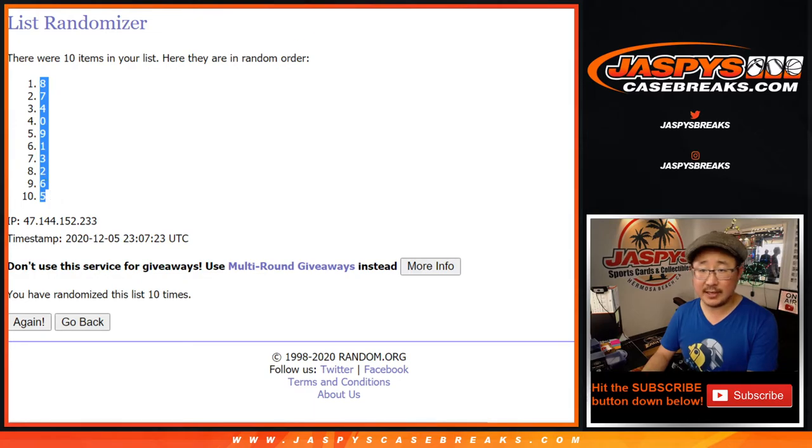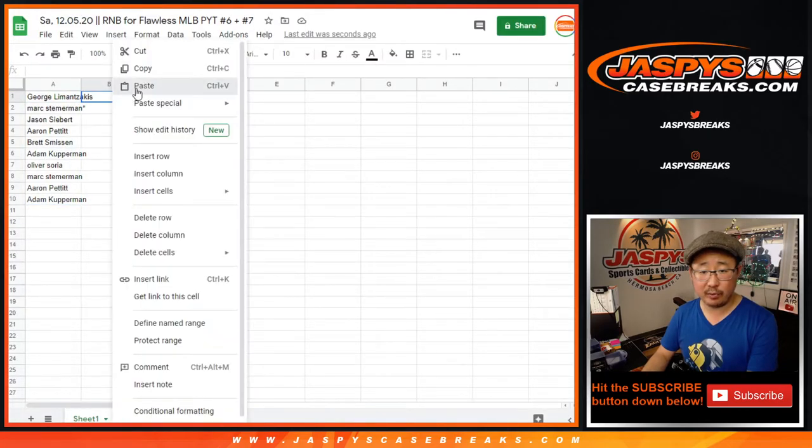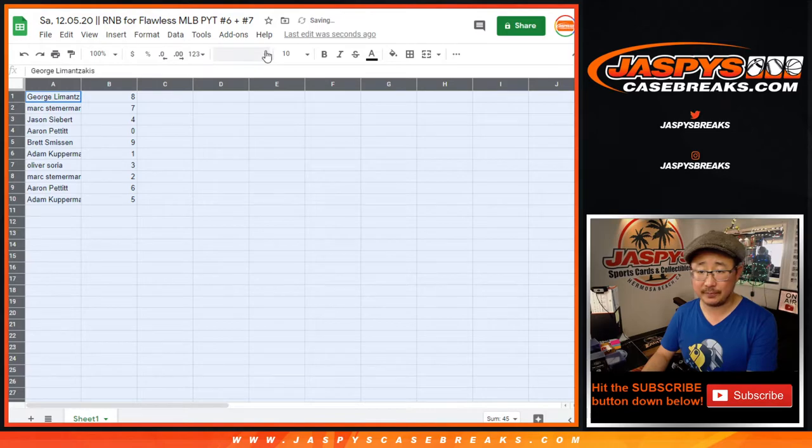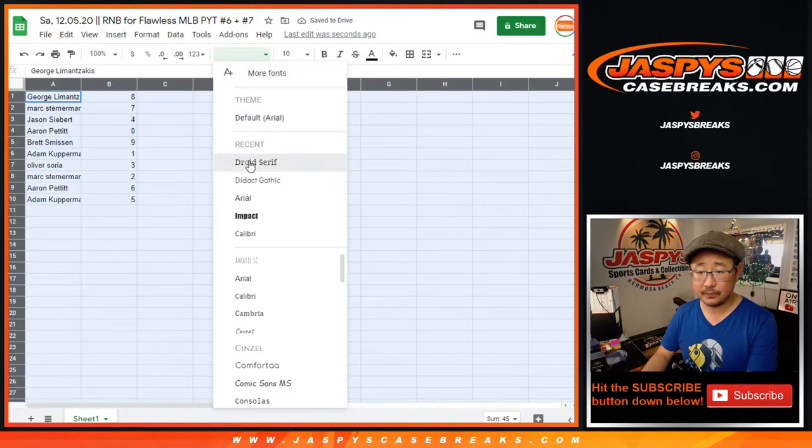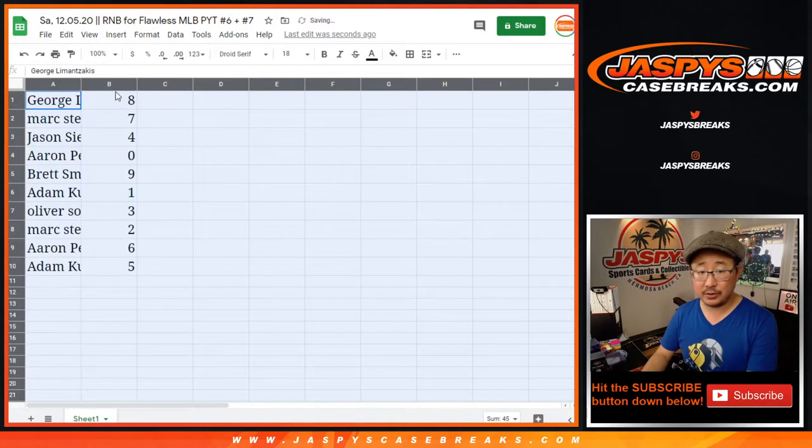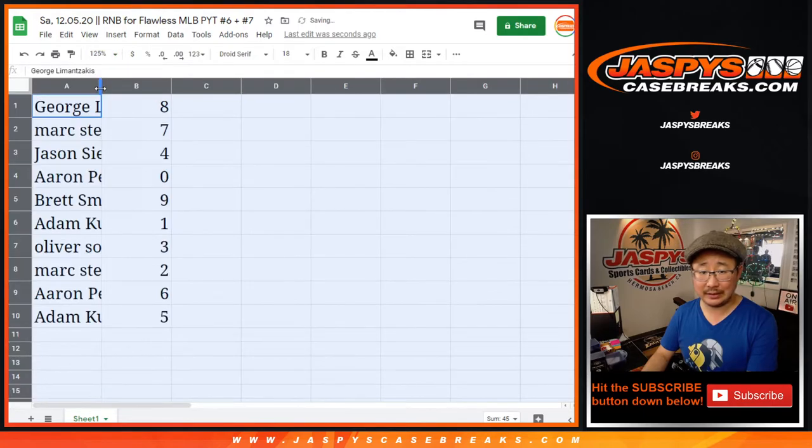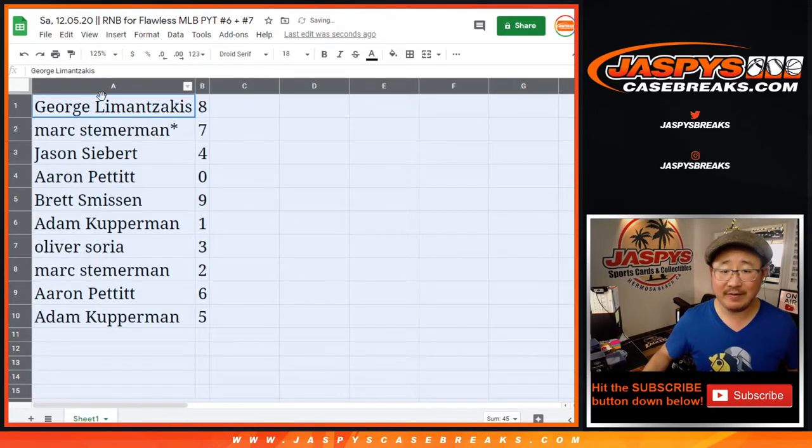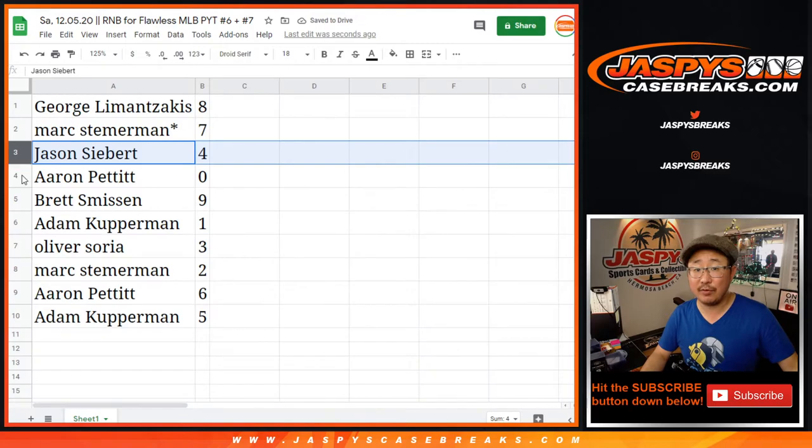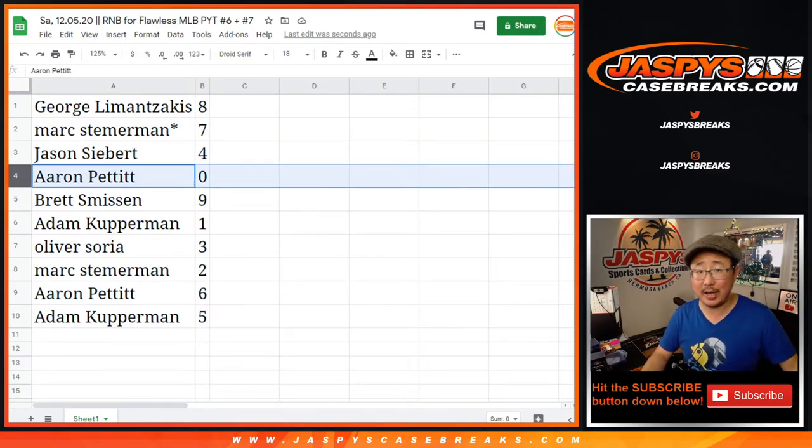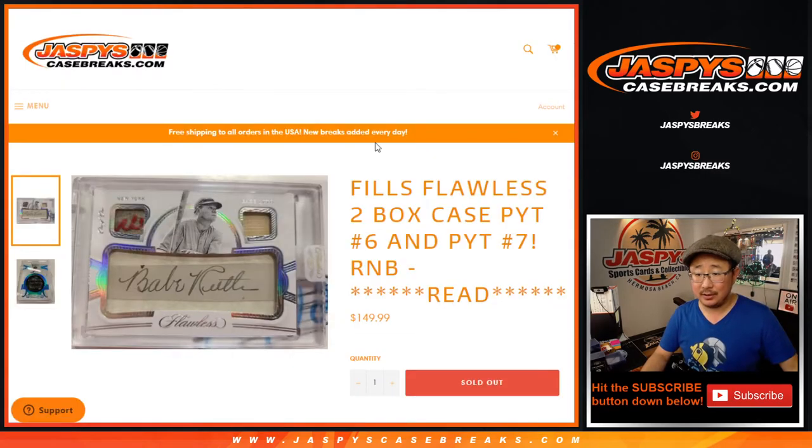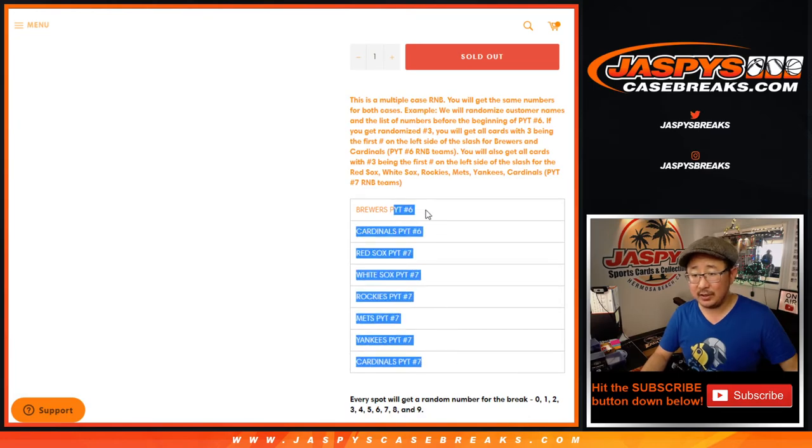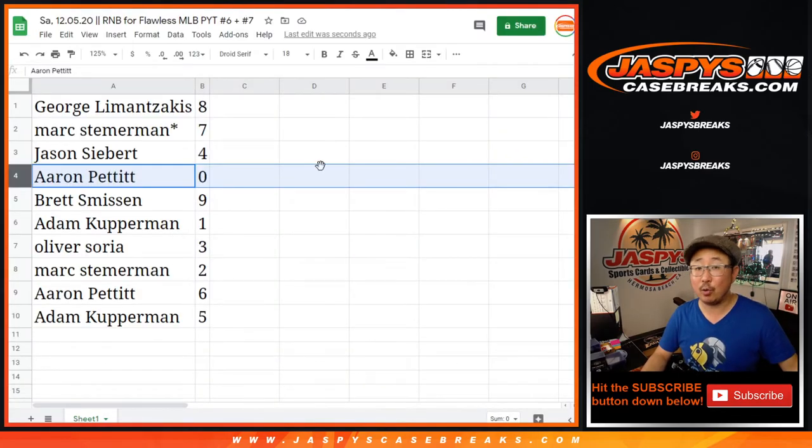In separate videos, two separate videos will be break six and break seven, which should be a whole deal of fun. So George, you have eight. Mark with seven. Jason with four. Aaron with zero. So Aaron, you'll get any and all redemptions for those teams in those two different breaks right there, including one-of-one redemptions.